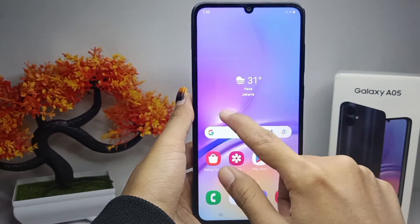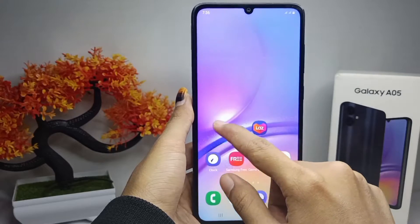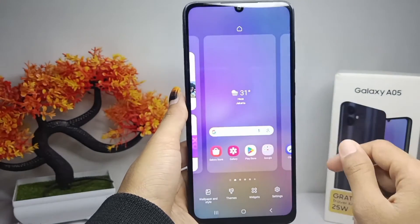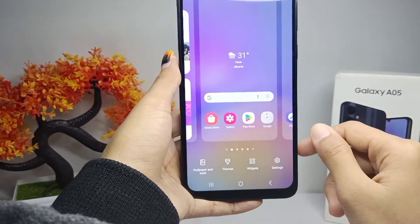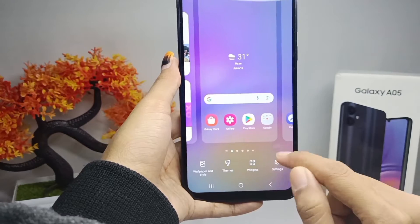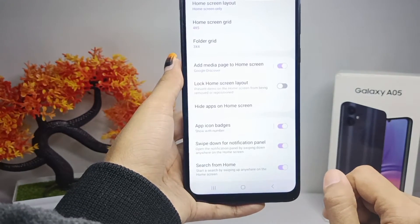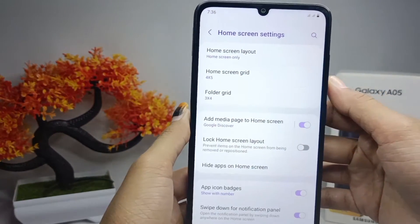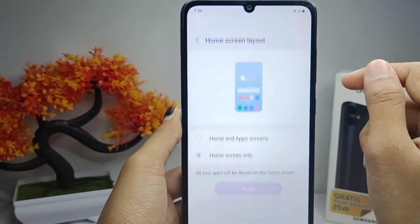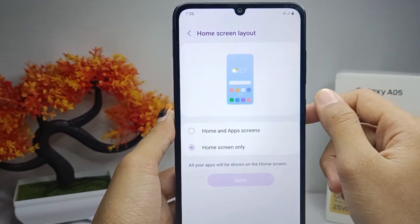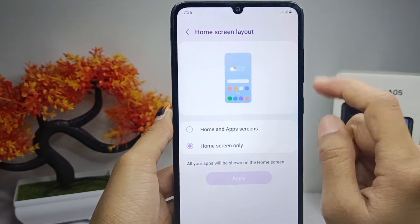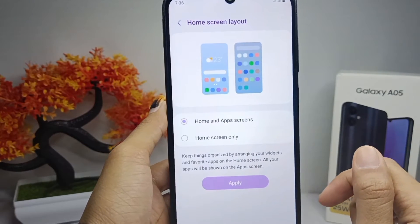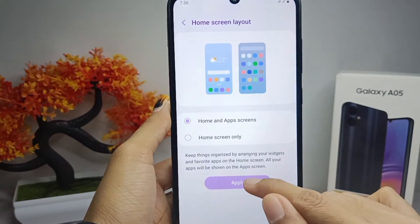First, press and hold any empty area on your home screen. Then choose Settings. After that, click on Home Screen Layout. Here you can choose to activate the first option: Home and App Screen.